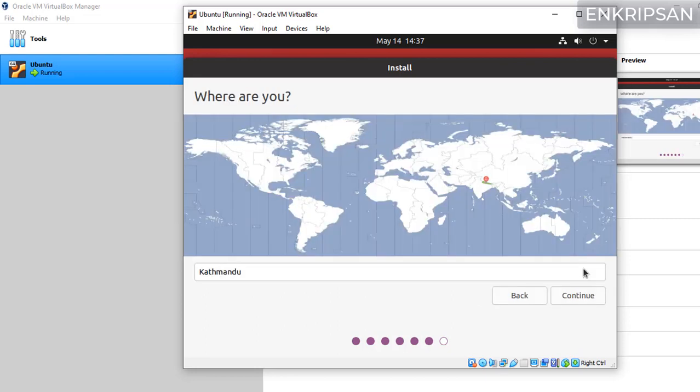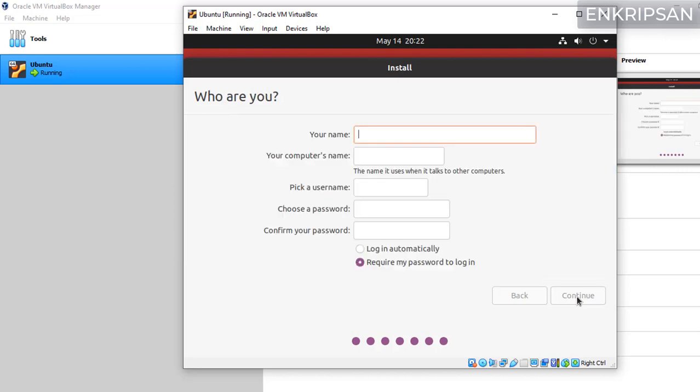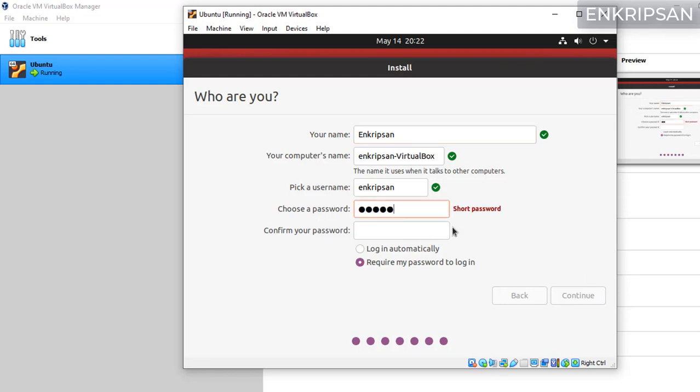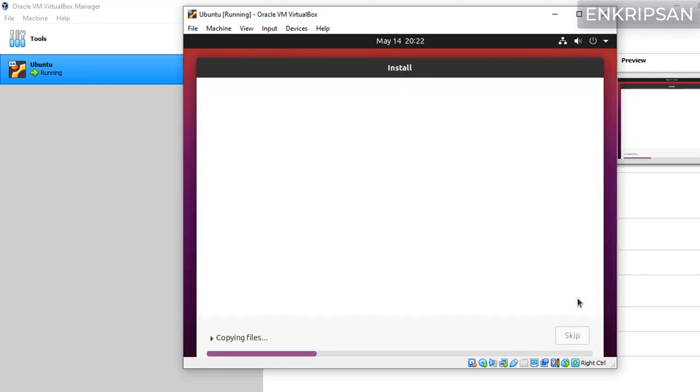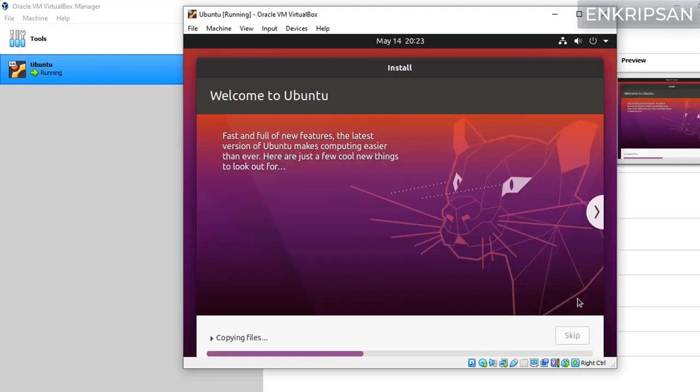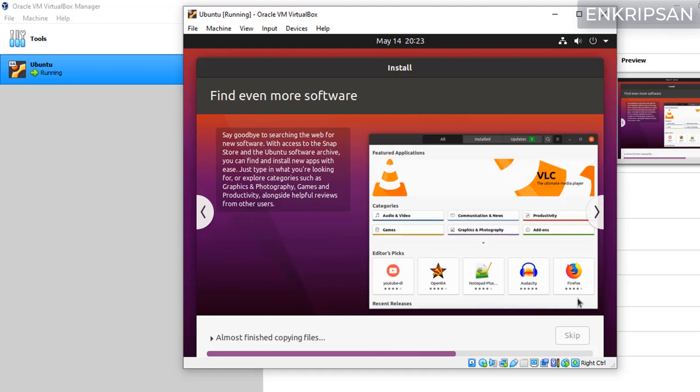Now select your country or your capital and continue. Here you need to create a user. Give the computer name, set username, choose a password, confirm the password and continue. Again it takes some time so I'm going to fast forward the video.